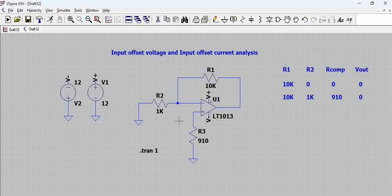So otherwise we would have seen some voltage that is being developed even though there is no input here. So in these cases, generally what we do is, we introduce some offset based on the LT1013 data sheet. We will see the offset value and then we will introduce into the circuit and then see how much it is affecting the output voltage.